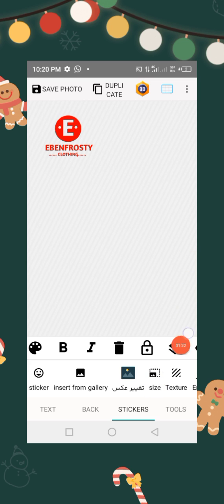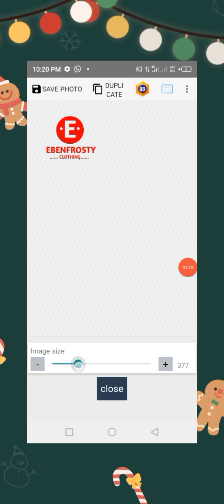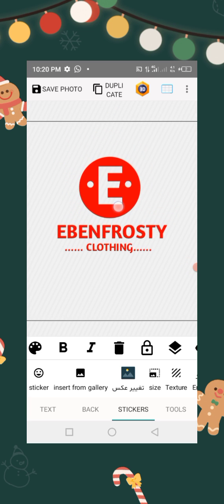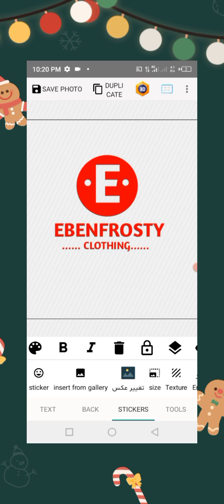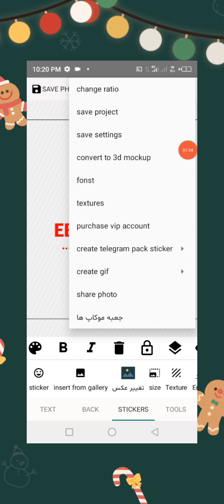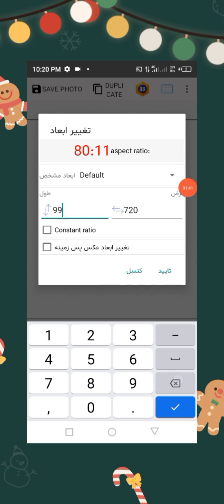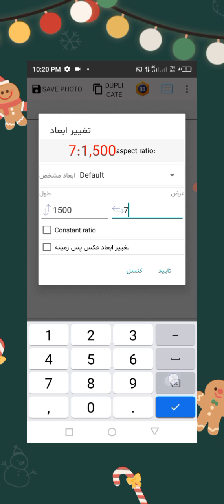So locate your PNG logo and click on it. Click on size, then increase it. Let's bring it here. Then click on this and then change ratio. Let's delete and make it 1500 by 1500, then click on the frame rate.